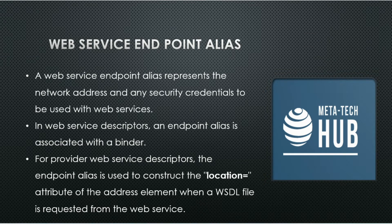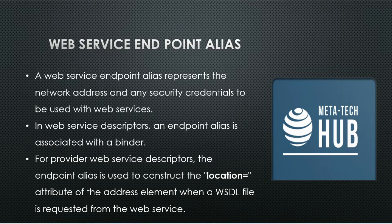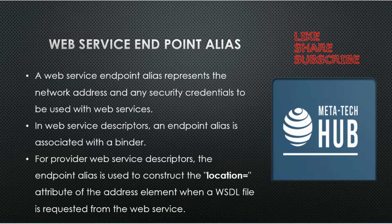For provider web service descriptor, the endpoint alias is used to construct the location attribute of the address element when a WSDL is requested from the web service.